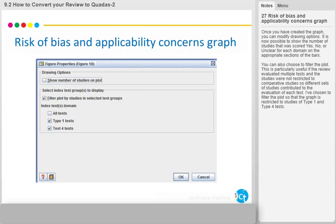Once you have created the graph, you can modify drawing options. It is now possible to show the number of studies that were scored yes, no, or unclear for each domain on the appropriate sections of the bars. You can also choose to filter the plot. This is particularly useful if the review evaluated multiple tests and the studies were not restricted to comparative studies, so different sets of studies contributed to the evaluation of each test. I have chosen to filter the plot so that the graph is restricted to studies of Type 1 and Type 4 tests.